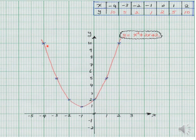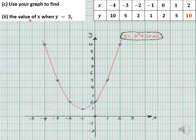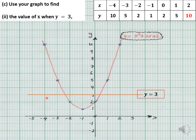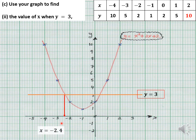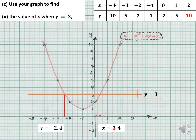The next question asks you to find the value of x when y is equal to 3. Since y equals 3 is a horizontal line, you draw that line on your graph in pencil. Where the line intersects with the curve, you read down the x values. In this particular case, one answer is x equals negative 2.4, and the other intersection gives x equals 0.4. These are the two values required when y is equal to 3 — you give the x values at both intersection points.